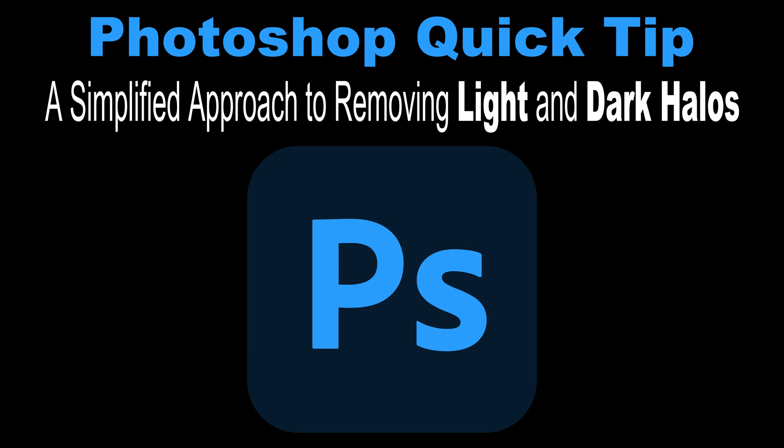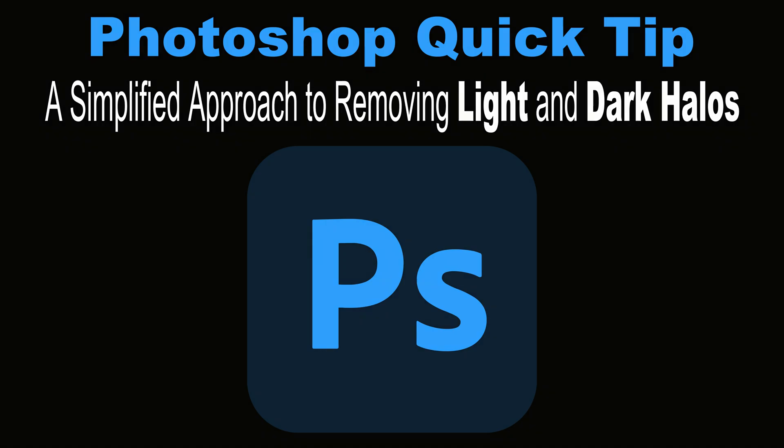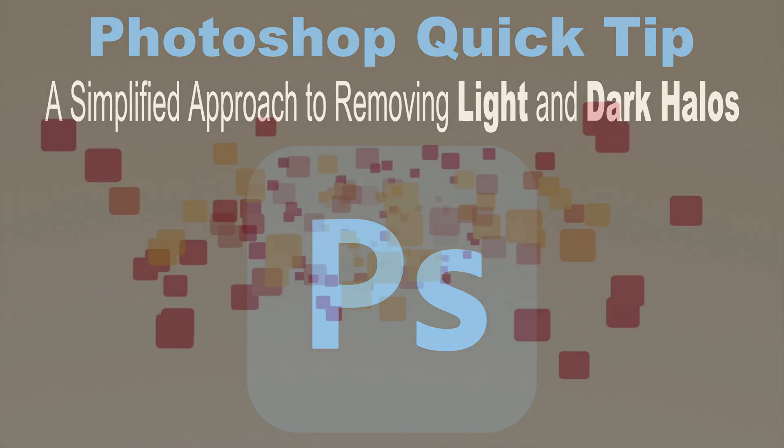In this episode of The Joy of Editing with Dave Kelly, discover a simplified method for eliminating the unwanted light and dark halos that can appear while editing images in Photoshop. Stay tuned.